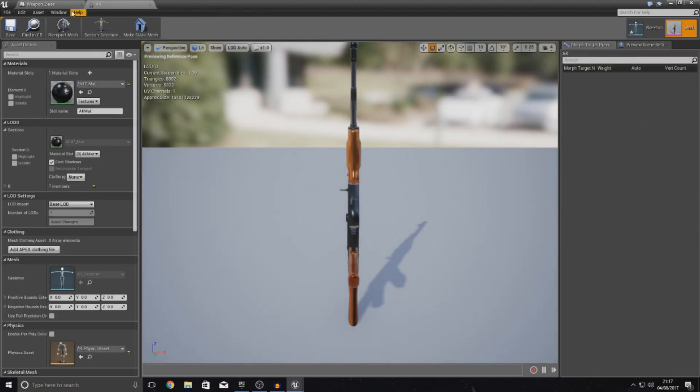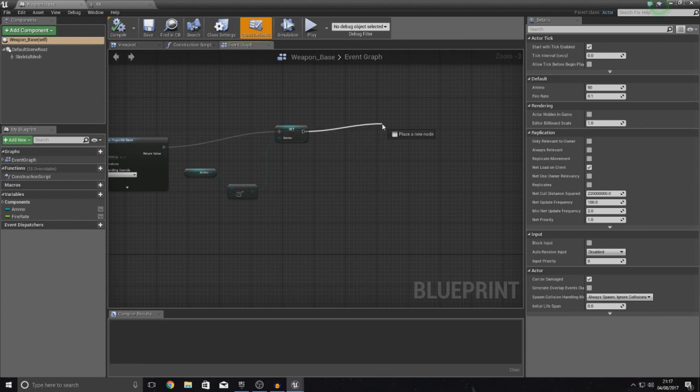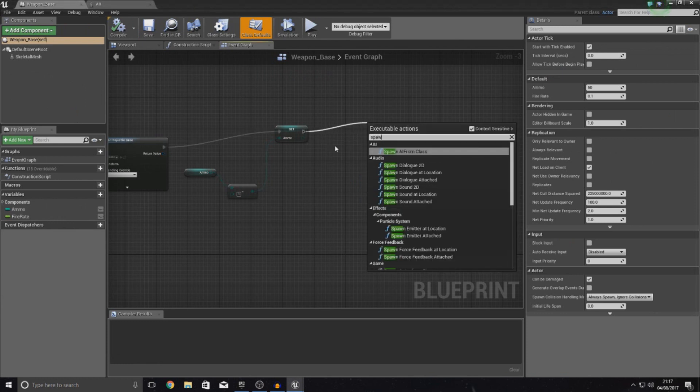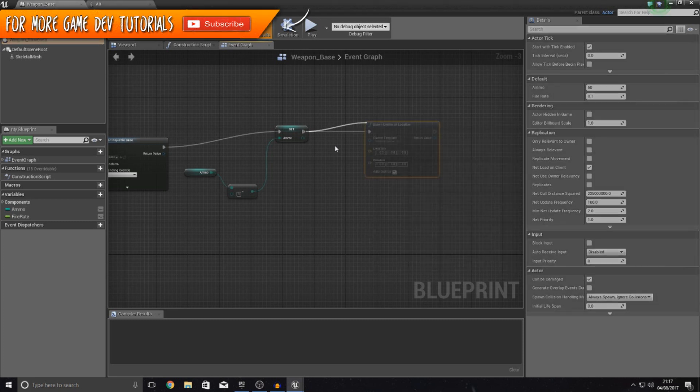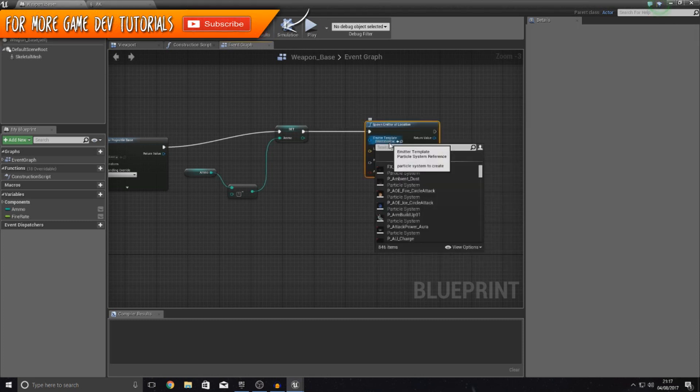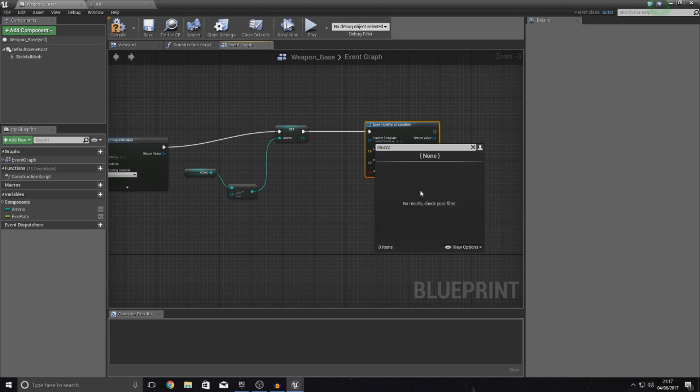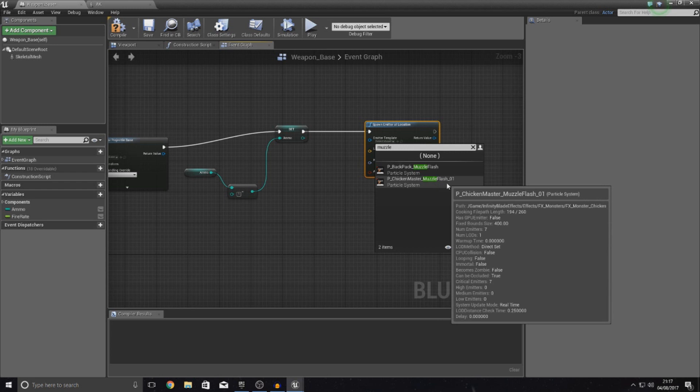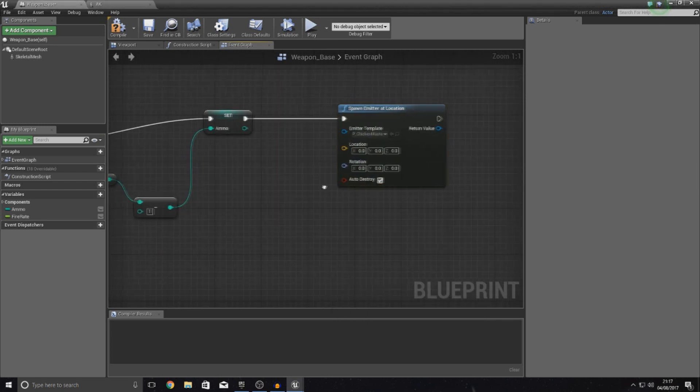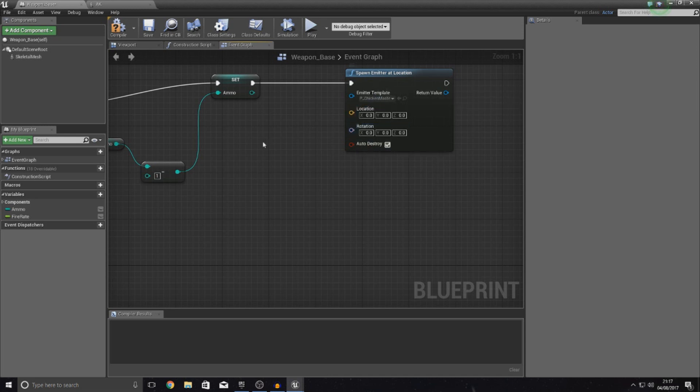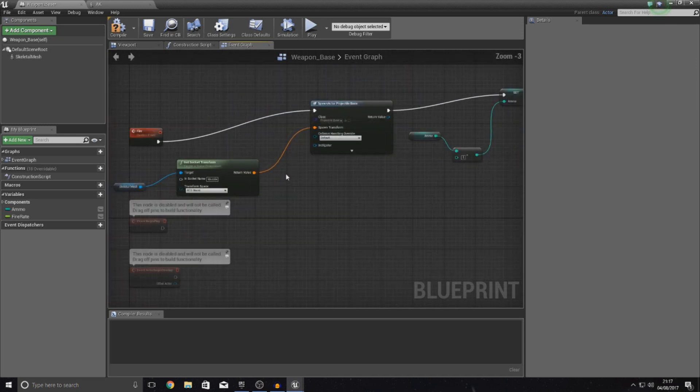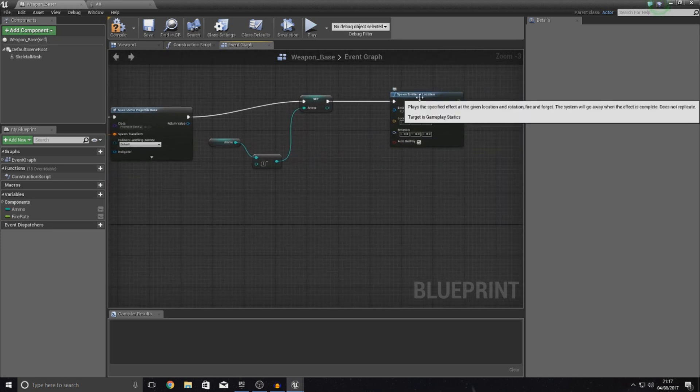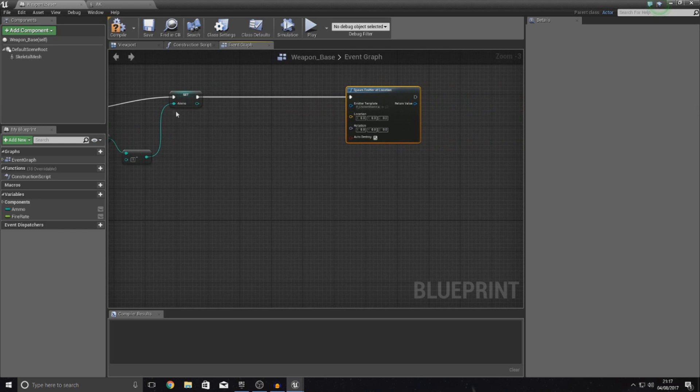Having said that, head over to your blueprint. From here what we're going to be doing is pretty much spawning an emitter at a location. The emitter template should be the muzzle flash. Type in muzzle. The one that you're after here is the second one, muzzle flash_1. It's asking us for a location and a rotation. We need to get this from the character because right now we don't really have a reference to the weapon. To get access to that weapon we need to cast to the character.